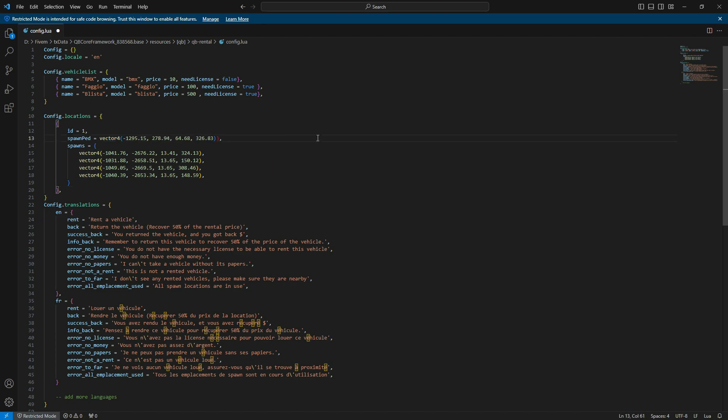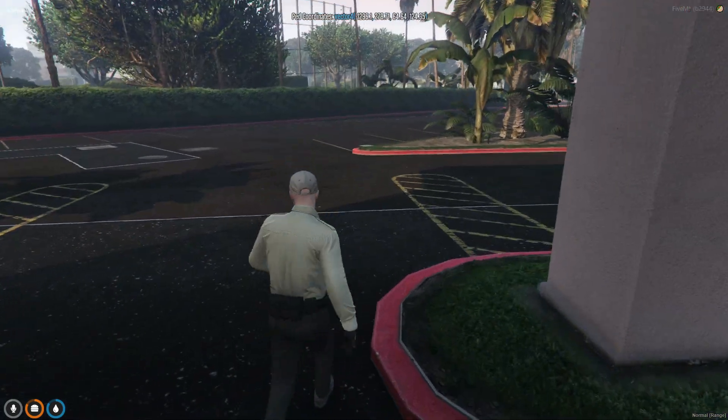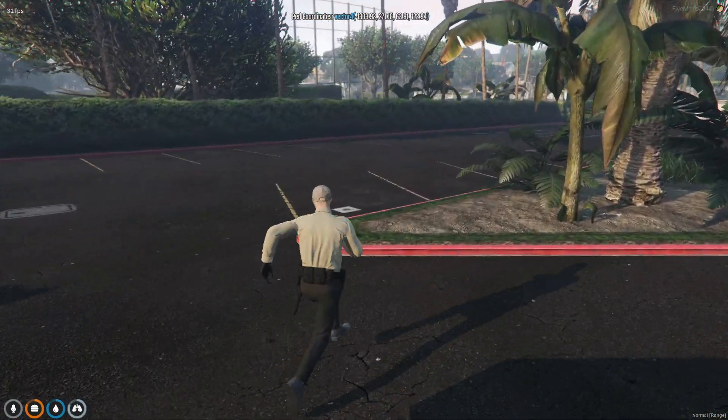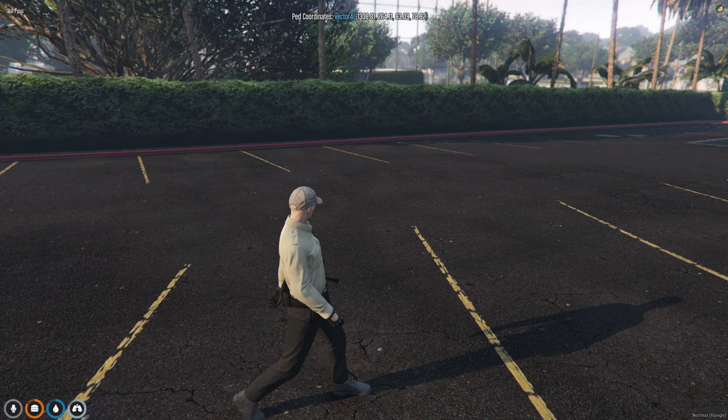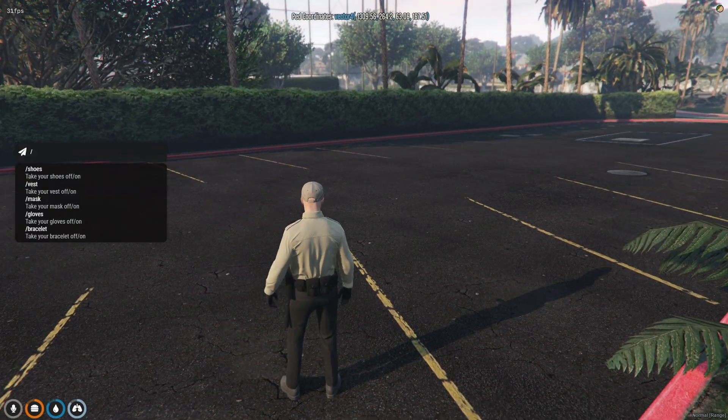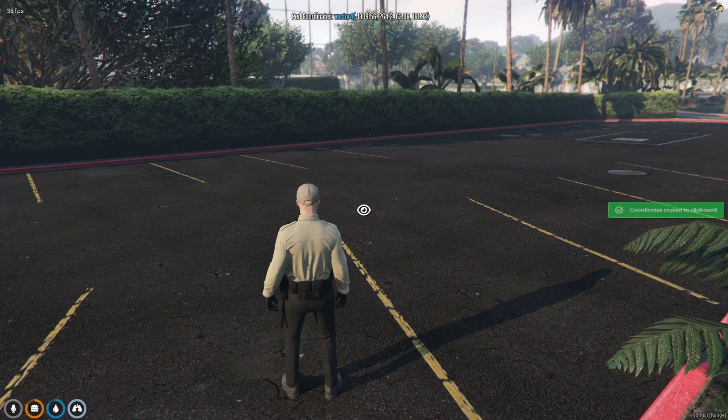These four locations represent where the cars will spawn. I'll adjust them to the available parking spaces, and it's important to leave a significant gap between all locations to avoid desync issues.